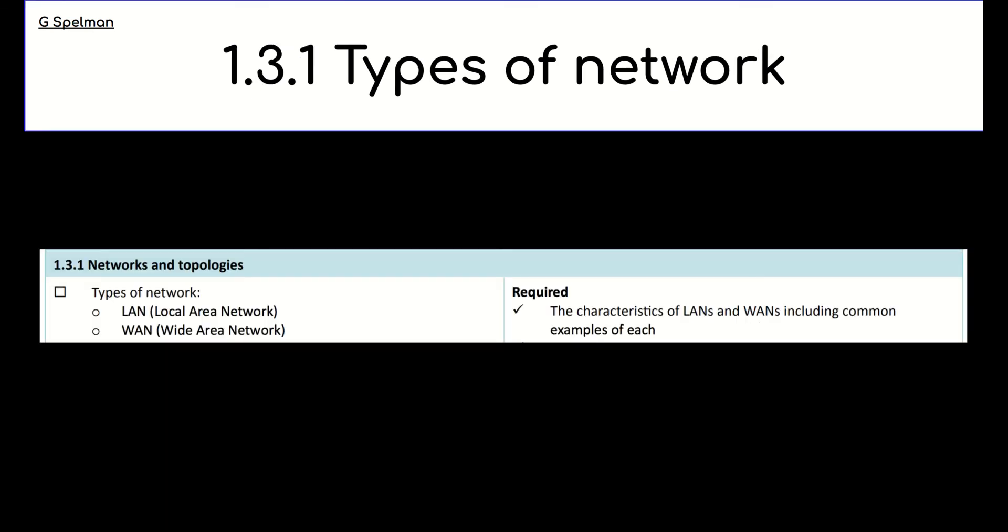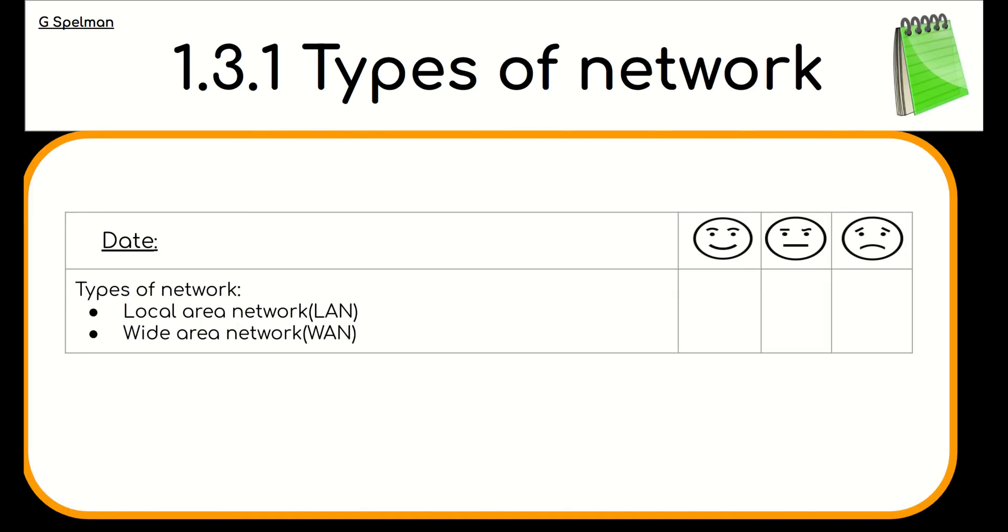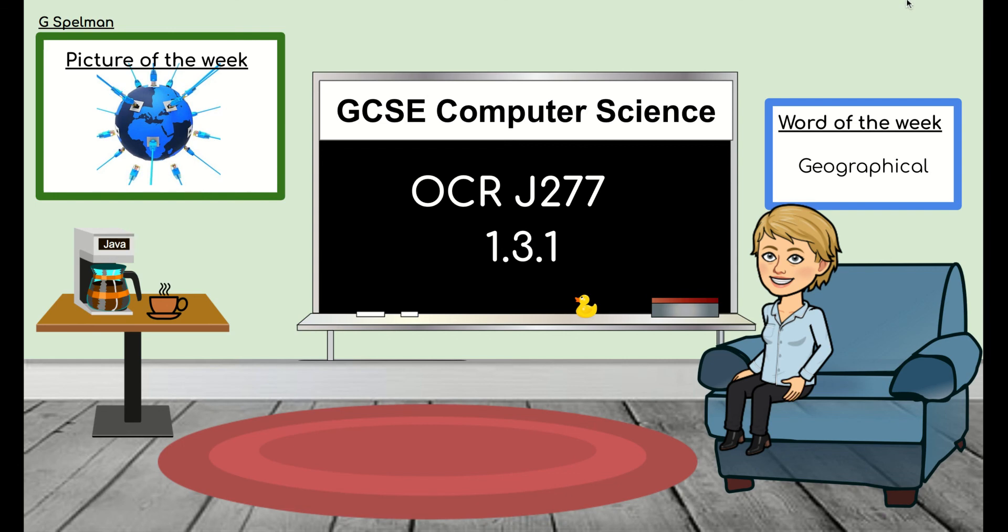You might want to pause the video and take stock of where your knowledge is now on types of network. And once you're happy that you've done that, if you fill in the slip in your green book. And that's it for types of network. I hope that you have made progress in this lesson.